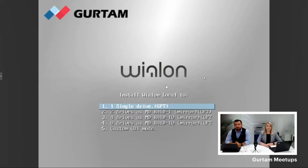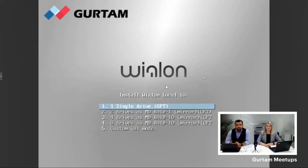Here we have the Wialon Local for Rent installation setup window. We downloaded the ISO installation image file and connected it to an empty server via USB drive. The Wialon Local for Rent ISO file includes Debian OS together with a slightly modified installation setup. First, you mount the ISO image to the server — either by a flash drive or otherwise — and launch it. Then you see this screen with options where you need to select whether you want to install Wialon Local to a single drive, or to two, four, or eight drives assembled in RAID.